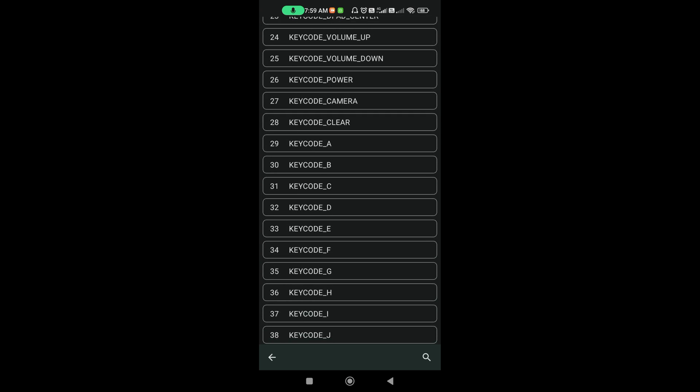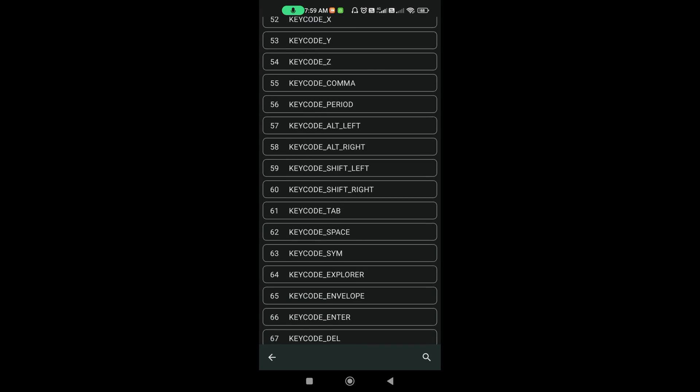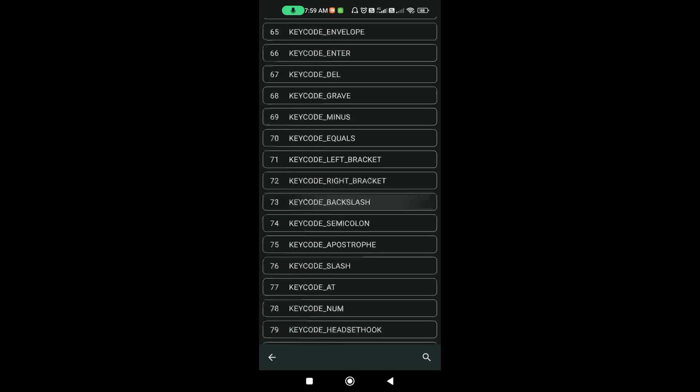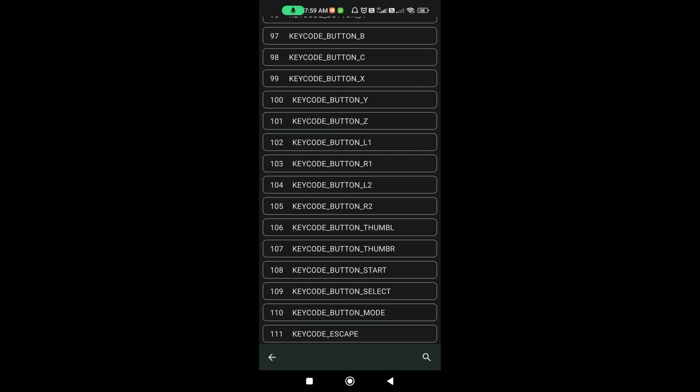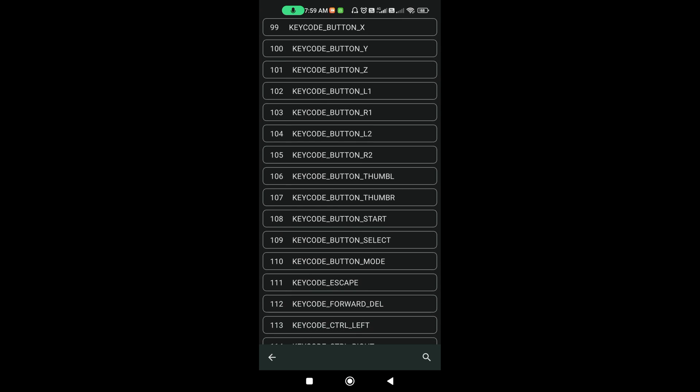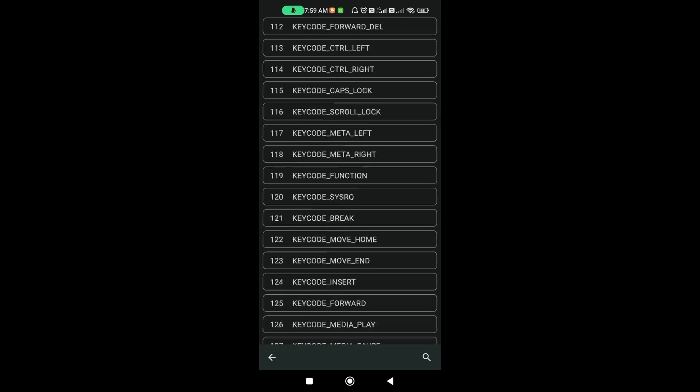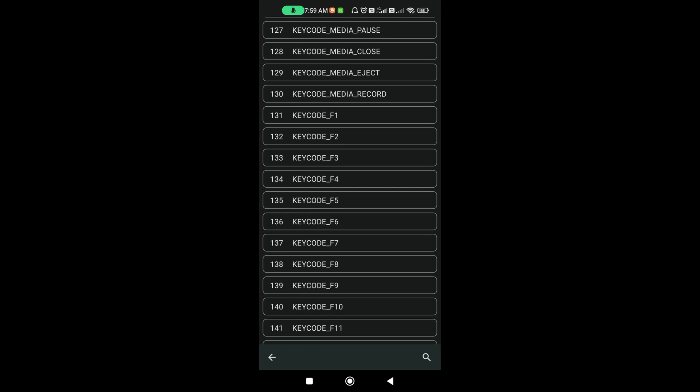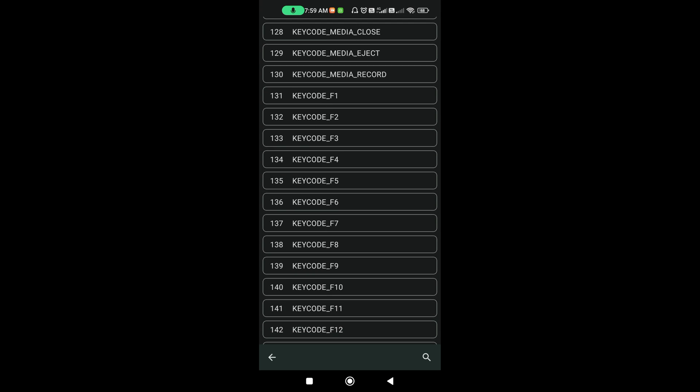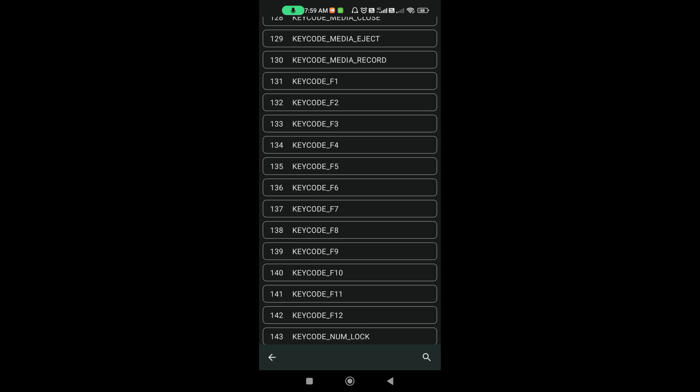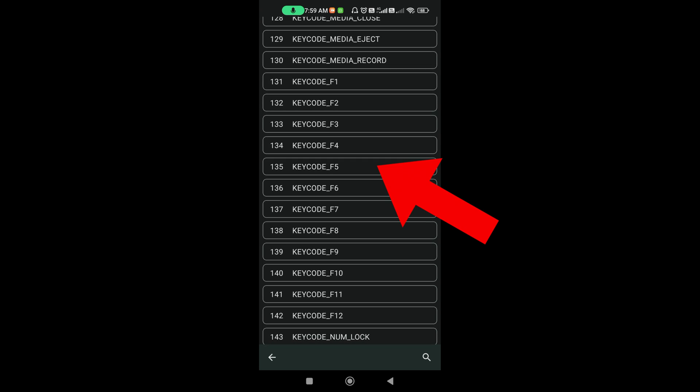Here, if you scroll down, you will find F5, Key Code F5. It will be in 135th option. Here's the numbers here. In 135th, it will be there. Click this, F5.